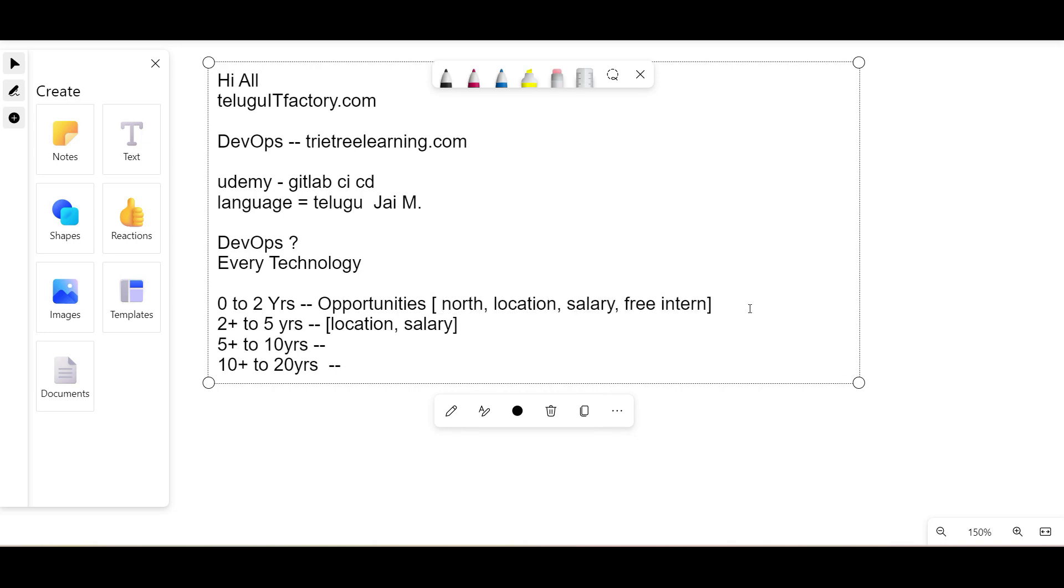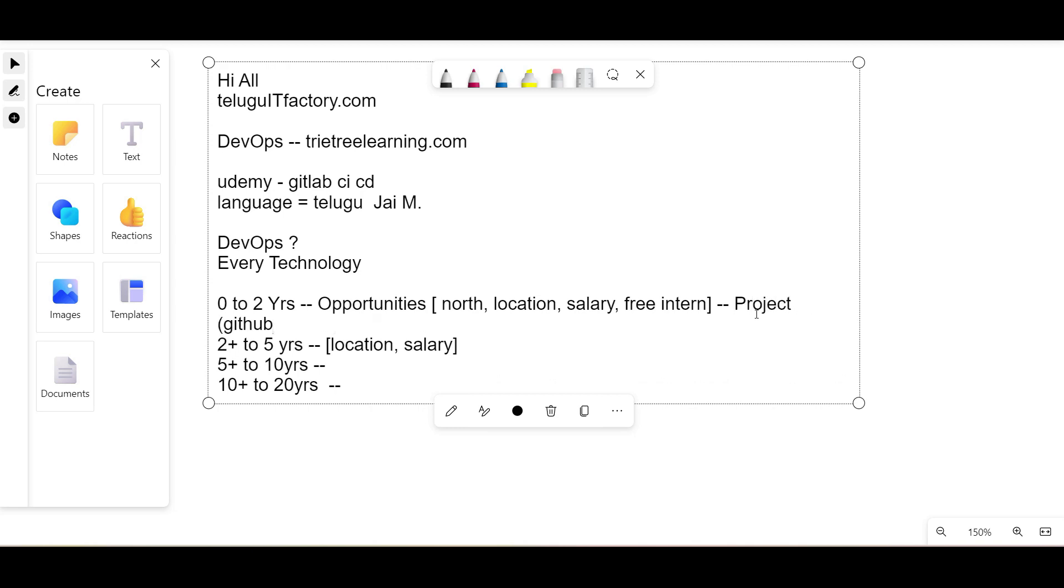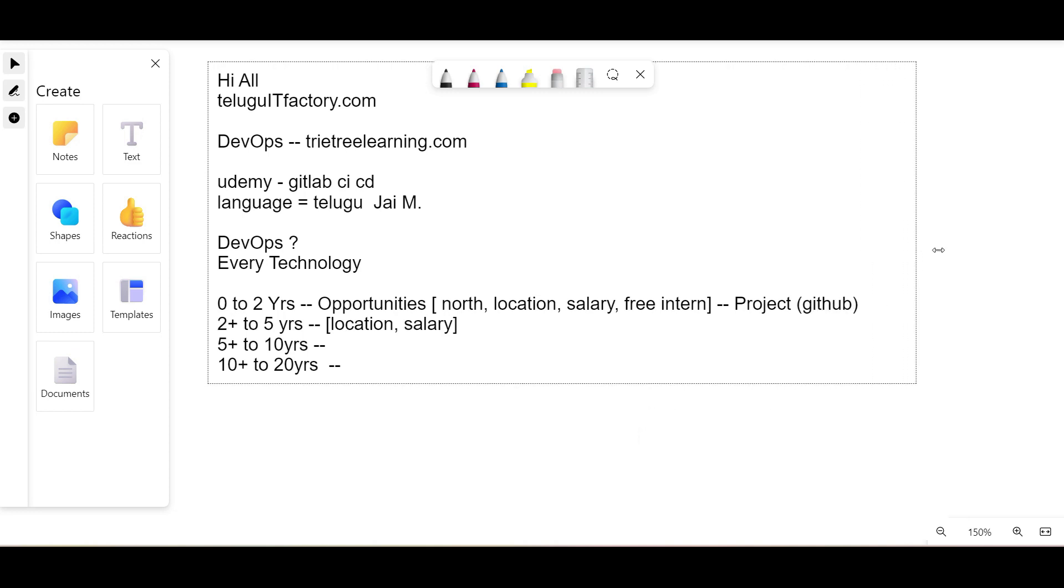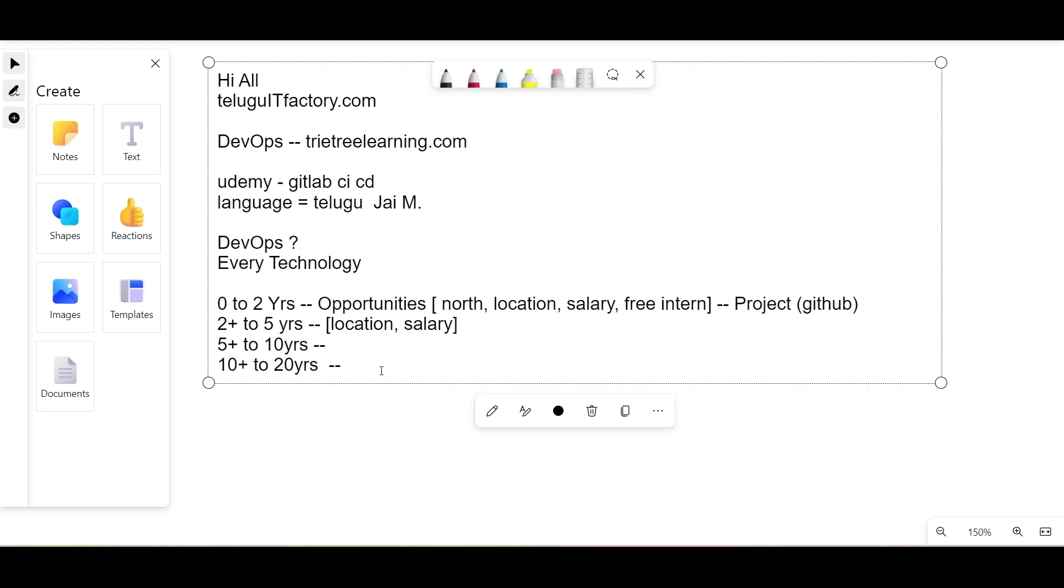For zero to two years, you need to focus on your projects and create your GitHub profile. Otherwise, it's very impossible for you to crack the interview. Two to five and five to ten years also need to focus on projects. Ten to twenty years experience, we don't need to guide them anything as such. If you want to talk about the interview, we will try it.